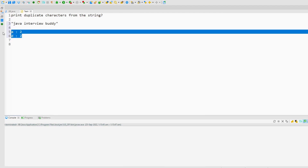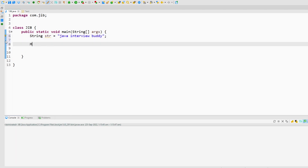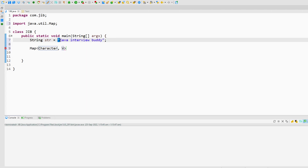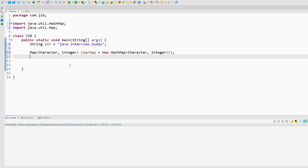To do that, I will go to my coding screen. First I will create this string and name it 'str' — 'java interview buddy'. To find the duplicates, the logic will be pretty simple. I will create a map where characters from the string are stored as keys and the value will be the count, so the value type is Integer. Let's name it 'charMap'.